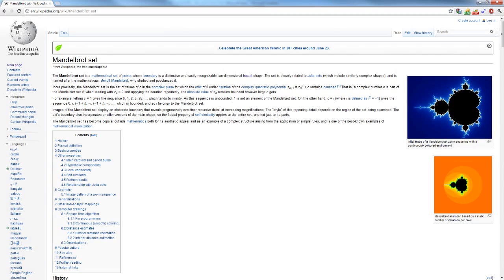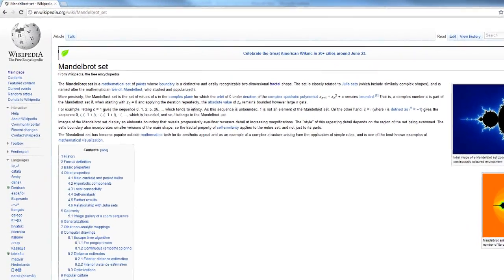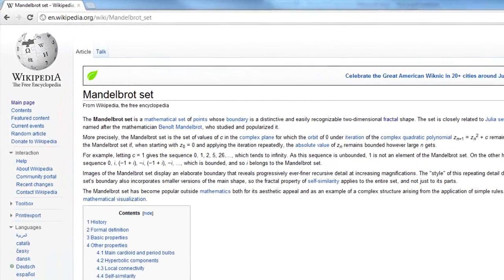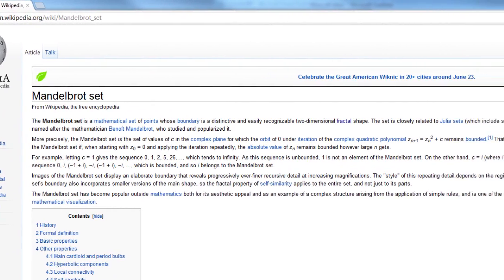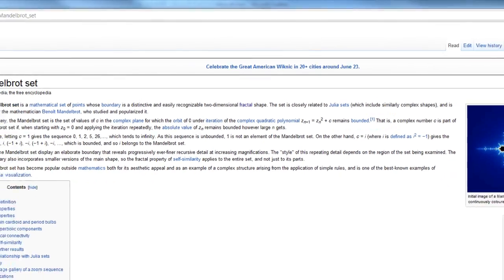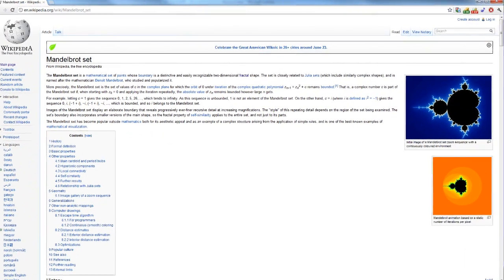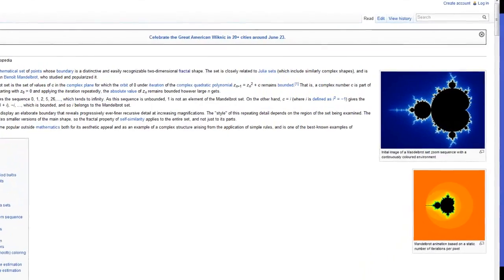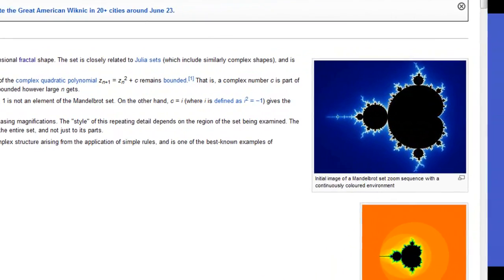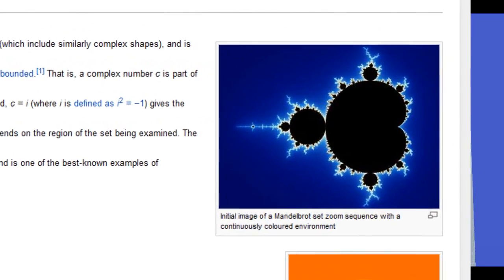Welcome back, Sethbling here. This video is for the nerds — and I don't mean the normal nerds, I mean the nerd nerds. What we're looking at is the Wikipedia page for the Mandelbrot set. The Mandelbrot set is a type of fractal, and fractals are patterns that are self-repeating and you can go infinitely detailed and they'll still have the same patterns.